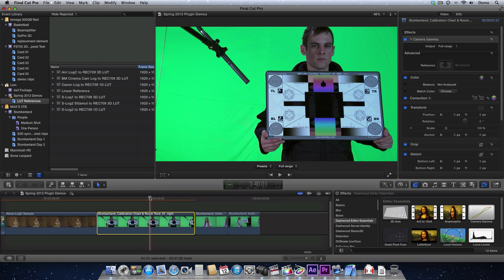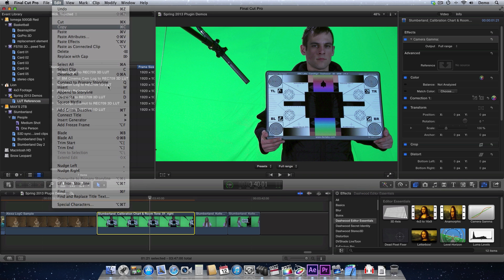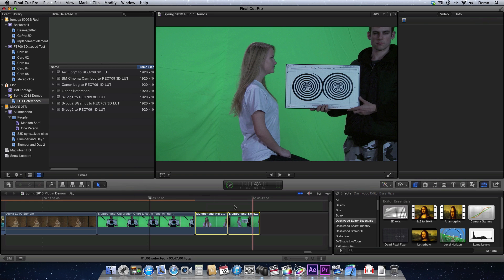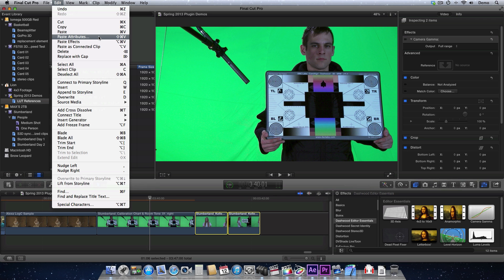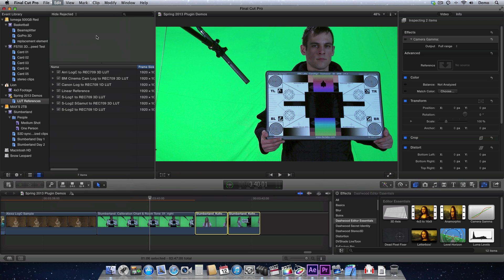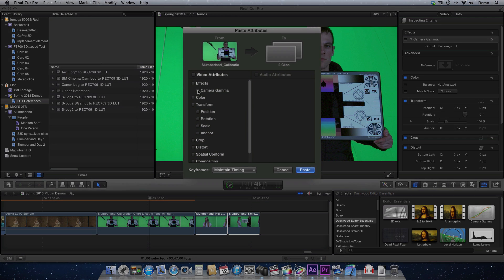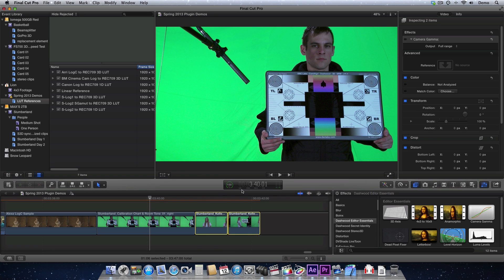Now, if we want to copy and paste this, it's really simple. Since it's just a normal effect, we'll just literally copy and then select a bunch of clips on our timeline, and you just want to say Paste Attributes. You could also paste effects, but in this case we just want to paste one effect, which is Camera Gamma, and we're pasting that onto two clips.